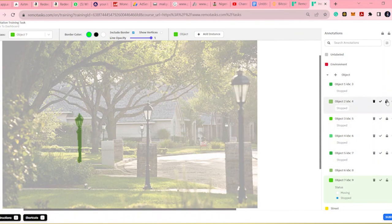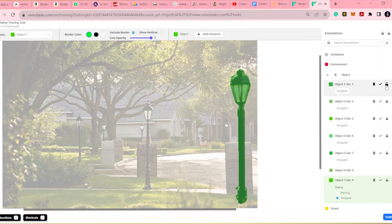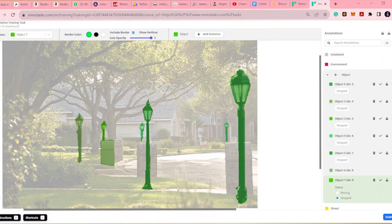So I'm locking the other previous objects that has been annotated or segmented before now. So that when I draw this object that crosses across this other object, it will not affect the object previously drawn.